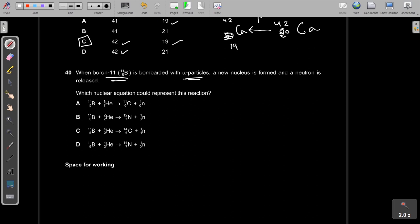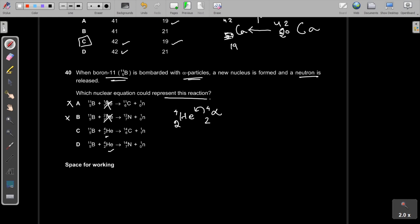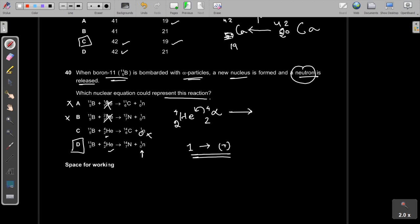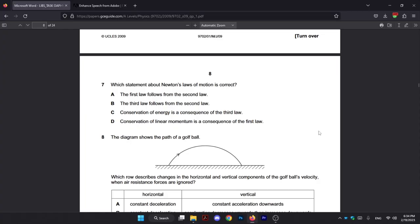Question 40: Boron-11 (¹¹₅B) is bombarded with alpha particles (⁴₂He). A new nucleus is formed and a neutron is released. A neutron has charge zero, so options with charge 1 for the emitted particle are wrong. The correct nuclear equation has the neutron represented as ¹₀n. The answer is D. That's the end of this paper.